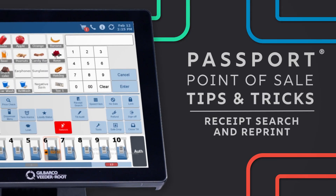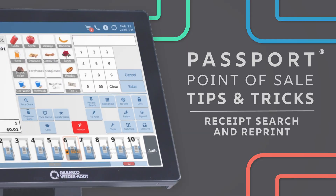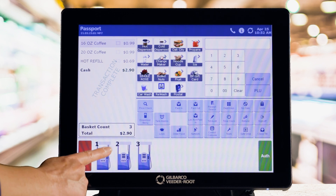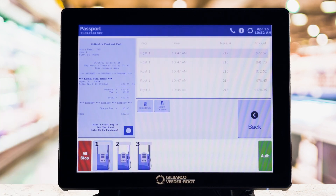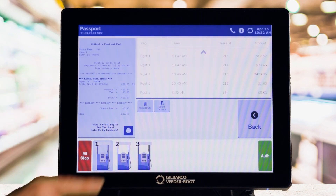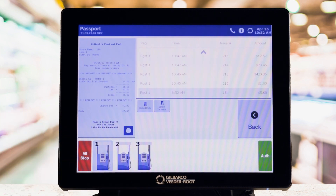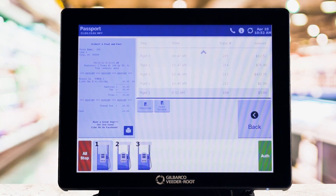Need to reprint a receipt for gas? No problem at all. Just select the pump, then select the receipt button and scroll to find the transaction you need. Found it? Great. Now hit the print button. Boom, you're done.